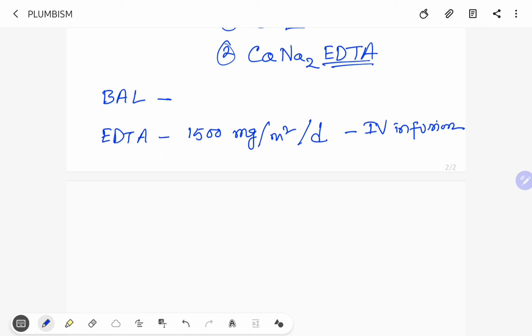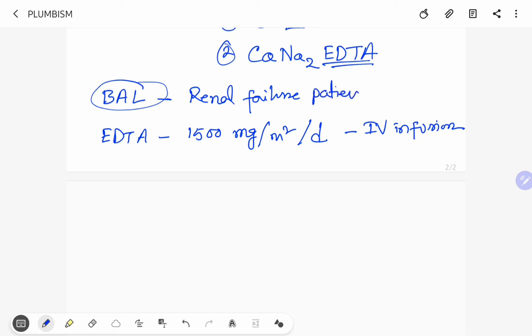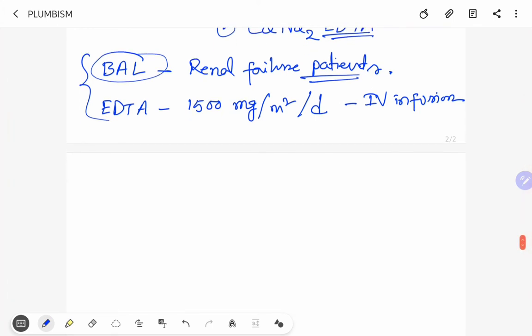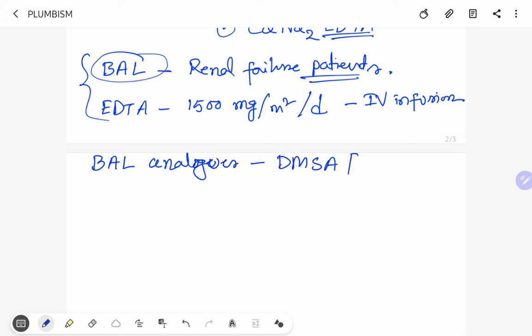Patients with renal failure, only British Anti-Lewisite is the choice in renal failure patients. And in other patients both British Anti-Lewisite and EDTA have been given to treat. Nowadays British Anti-Lewisite analogs have been used and those are DMSA, succimer, and DMPS.